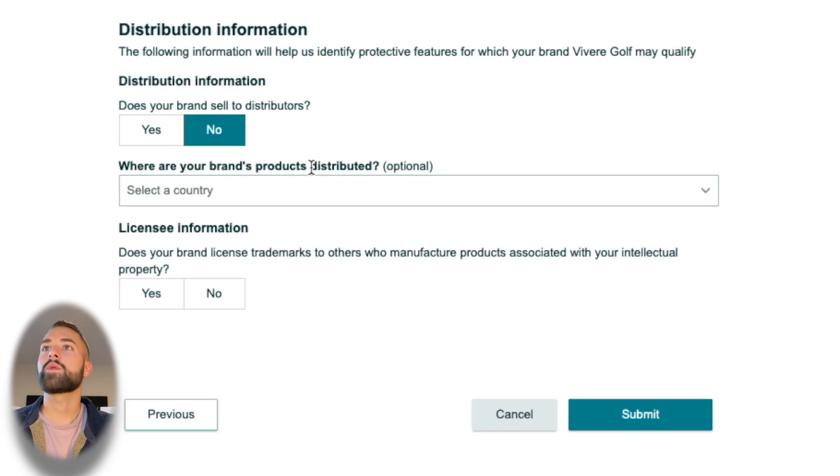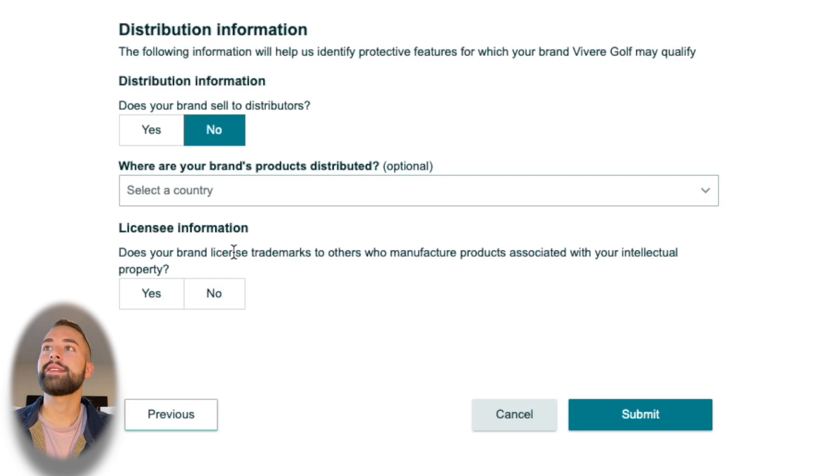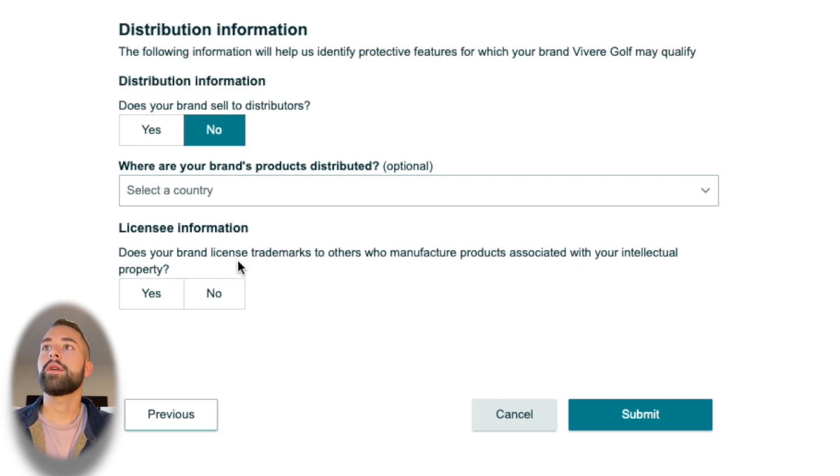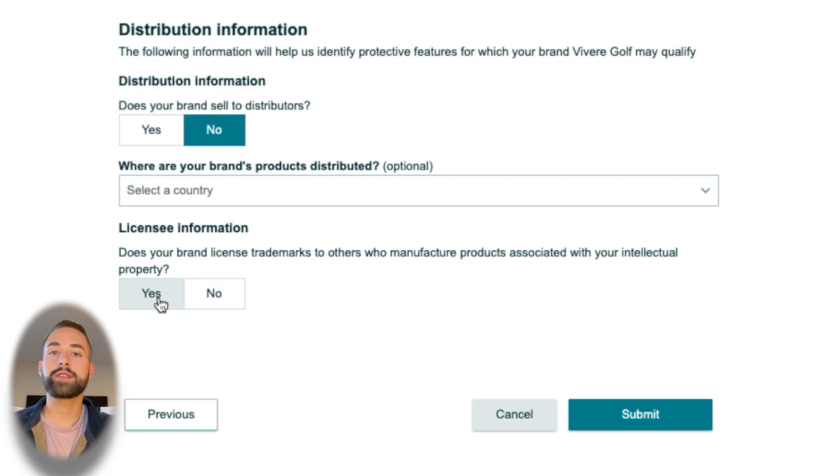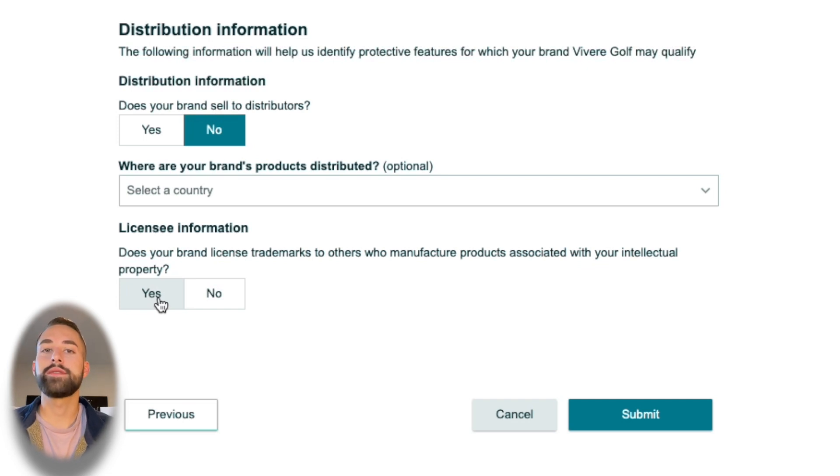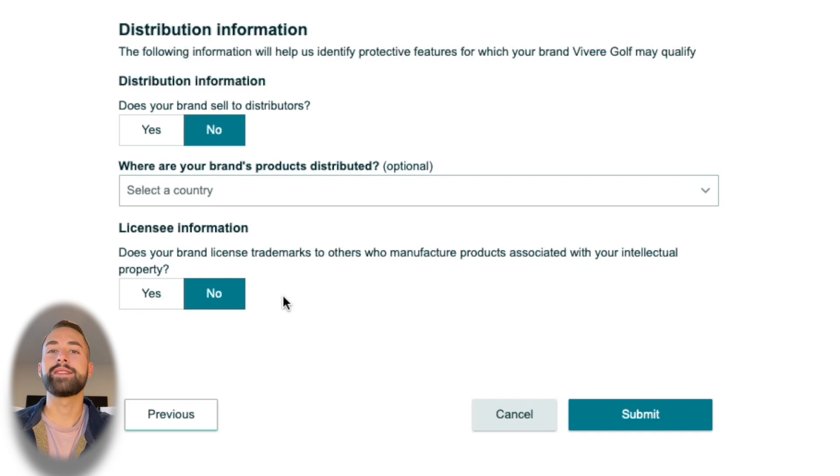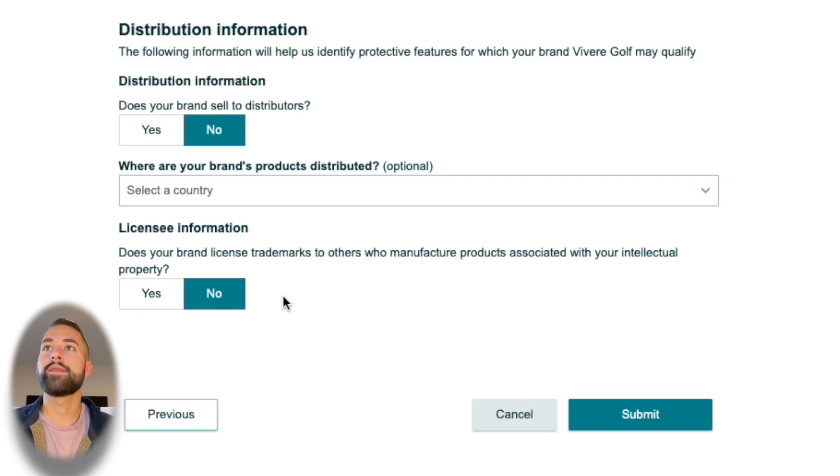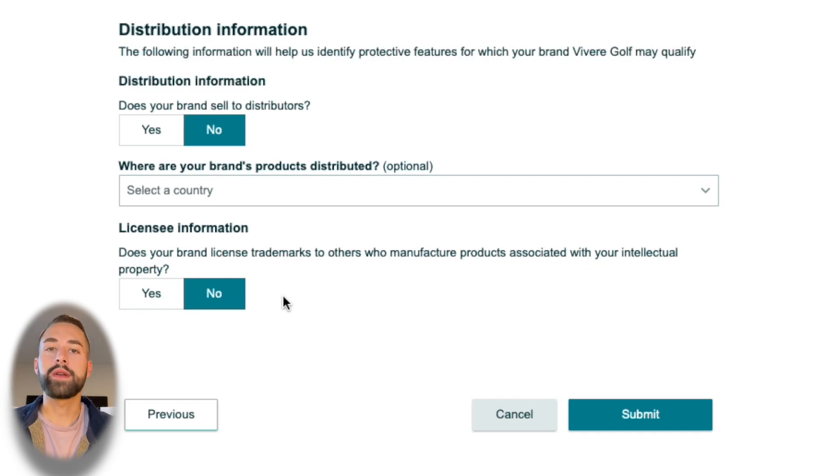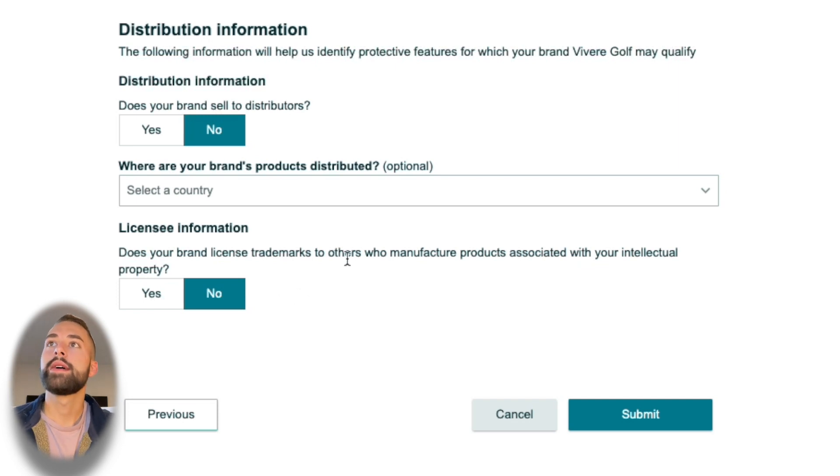Next is an optional question that we'll skip over, and then lastly is our licensee information. You'll only select yes on this one if you actually license your product and your brand out to other people, other sellers. More than likely you're going to be selecting no here because that is something that's more of an experienced seller level—you would do that to generate some more revenue and broadcast your brand out there.